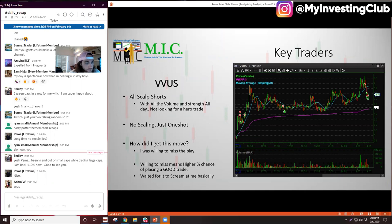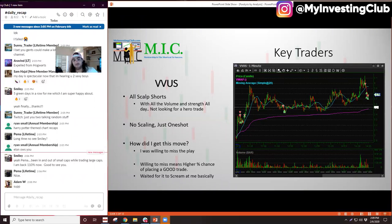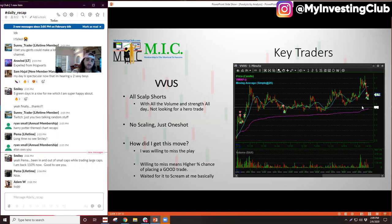It actually was a mover. I was very scalpy with this one — I just wanted to scalp on these. That's in my 2020 goals, to scalp more. So I did all scalp shorts. The reason I didn't want to have conviction on my trade is because the stock had volume all day — like 25 million shares of volume by end of day. I'm not looking to be a hero on this kind of stock.